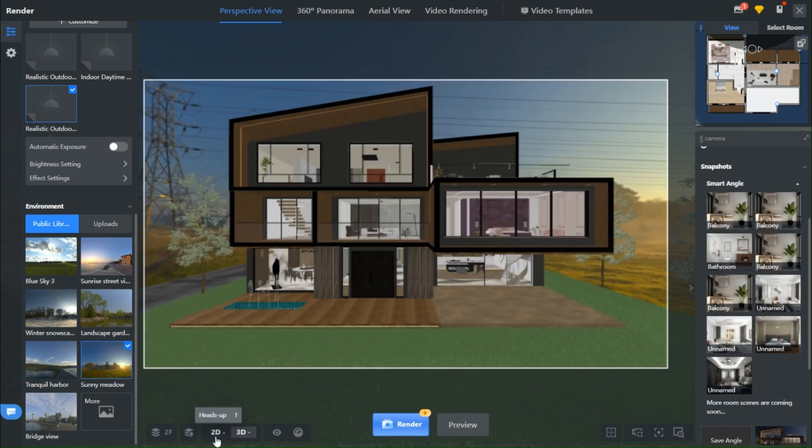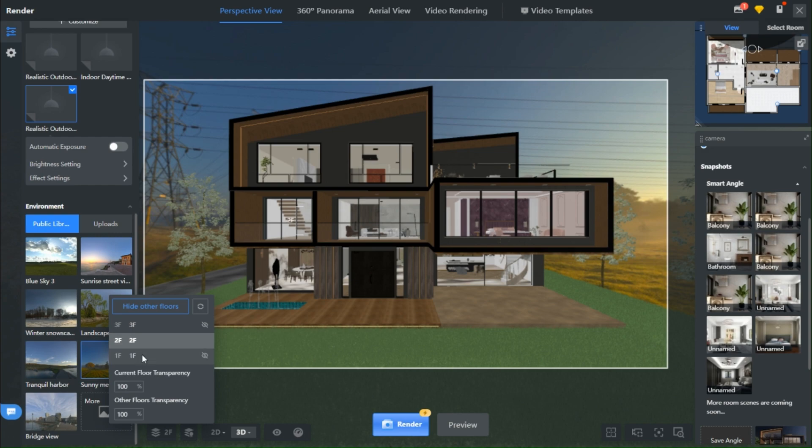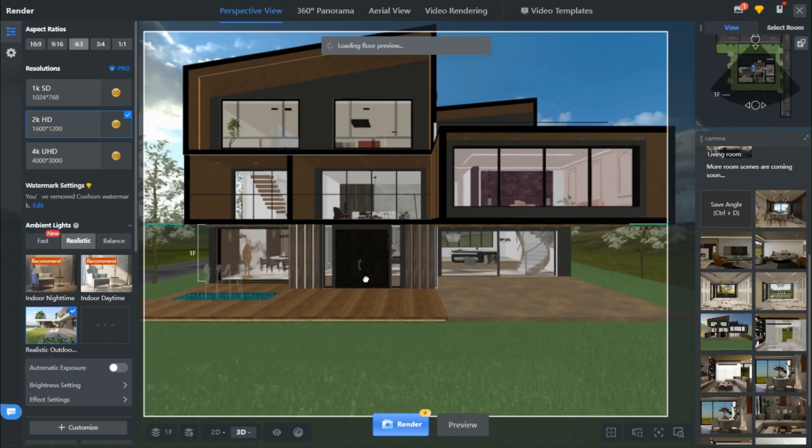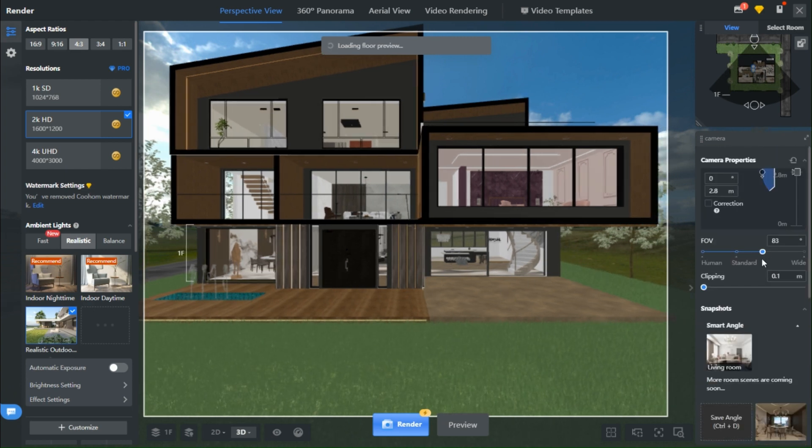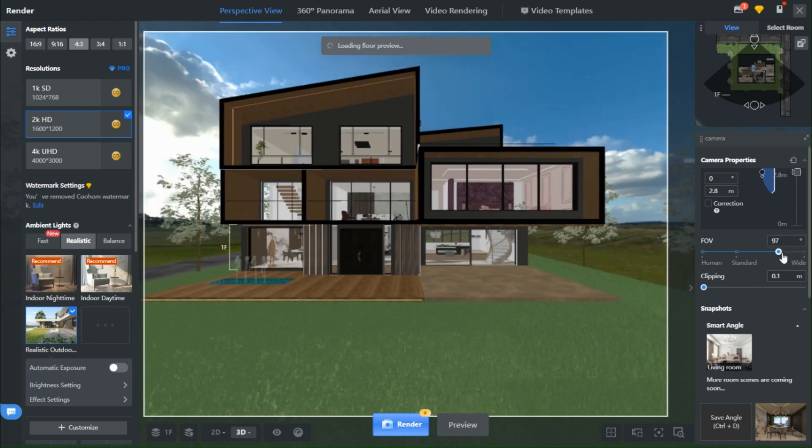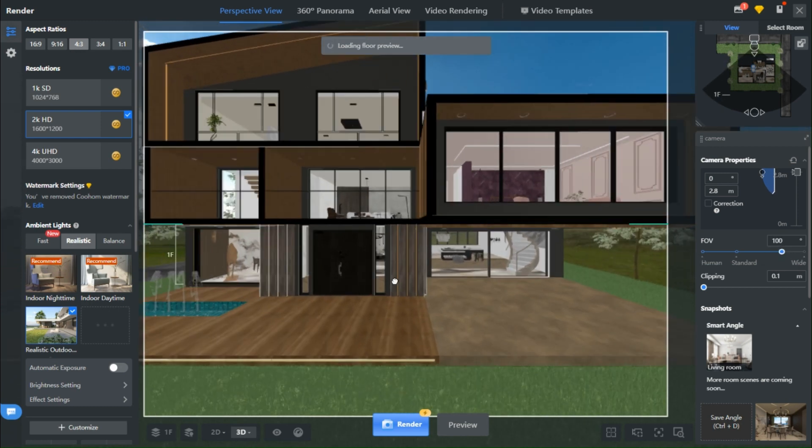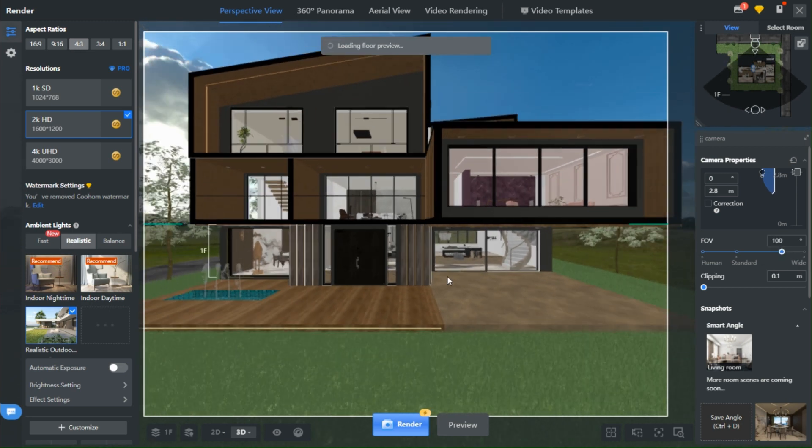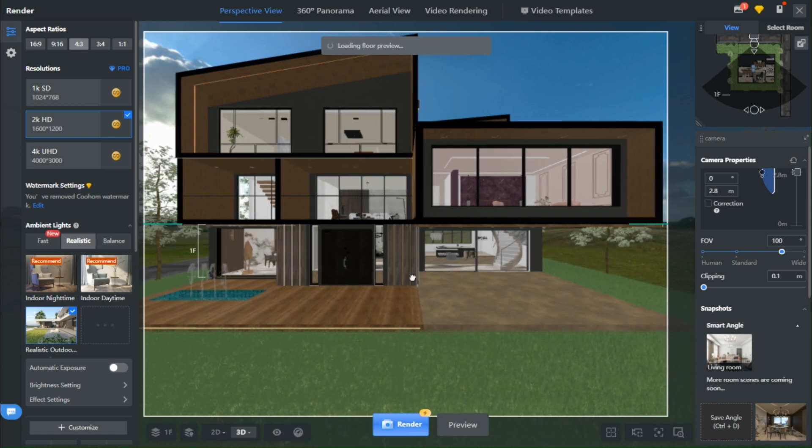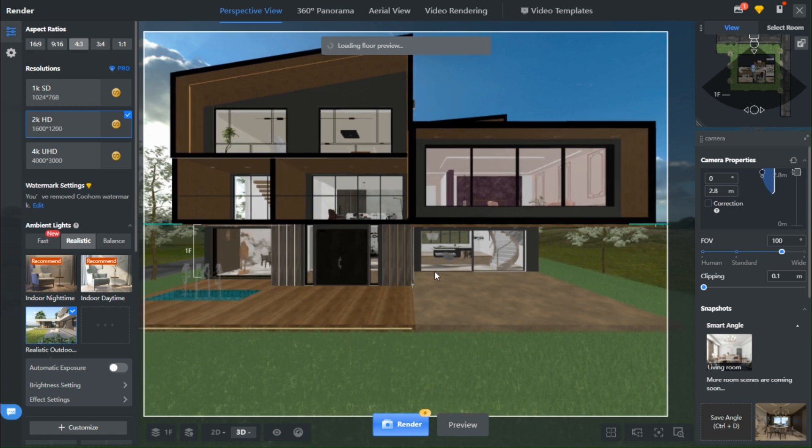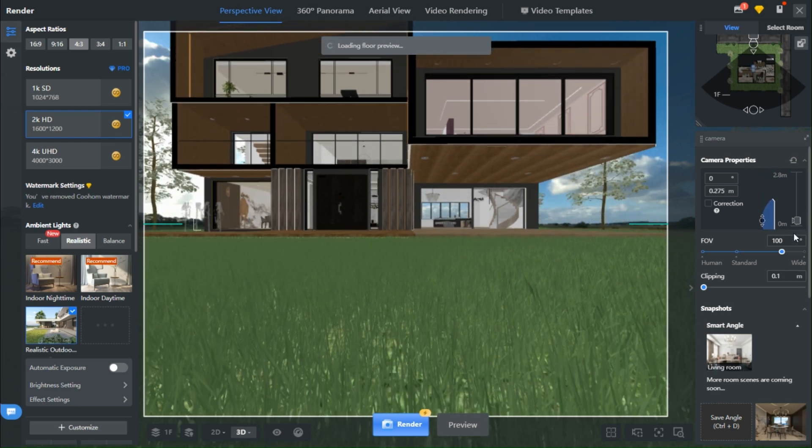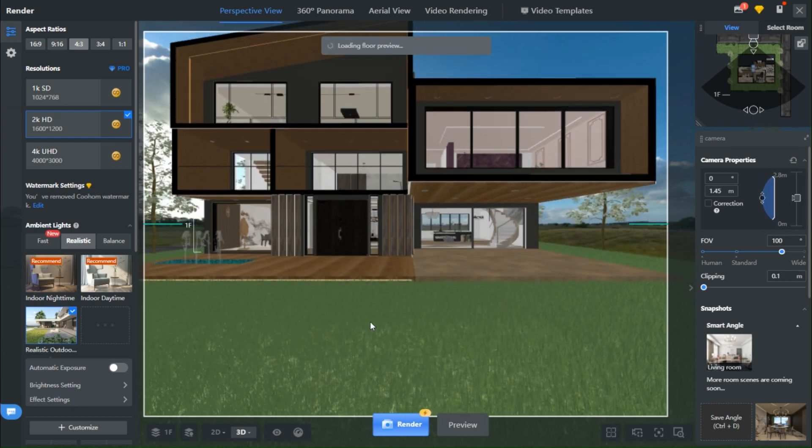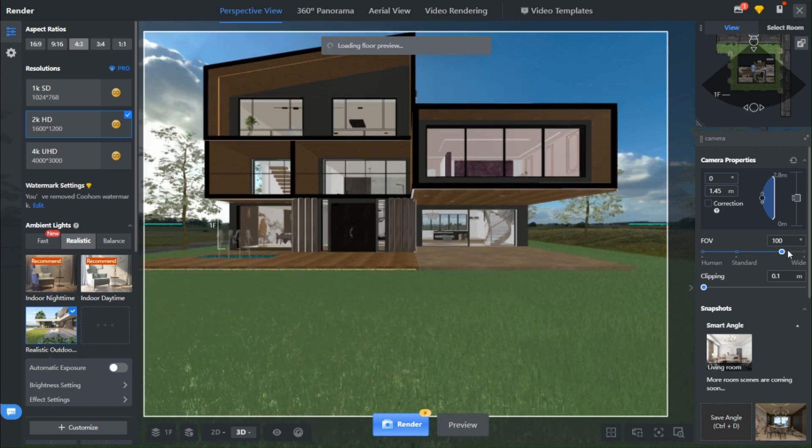Now, don't sprint away just yet. We're taking another detour, this time to the first level. Here's where you can get artsy. Bring that camera close to the ground and tilt it for that extra dose of realism.